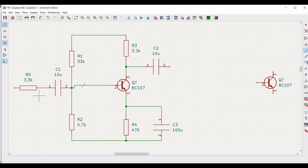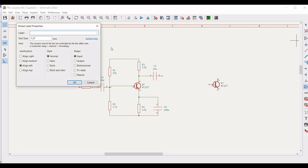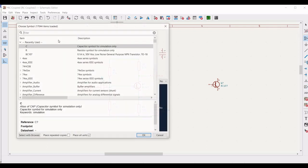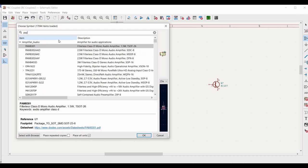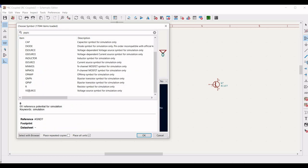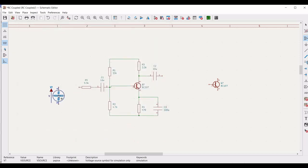We have to place a voltage source for this particular circuit. Click on add symbol and type PSPICE. Select the V source and click OK, then place this particular voltage source as shown in this particular tutorial.